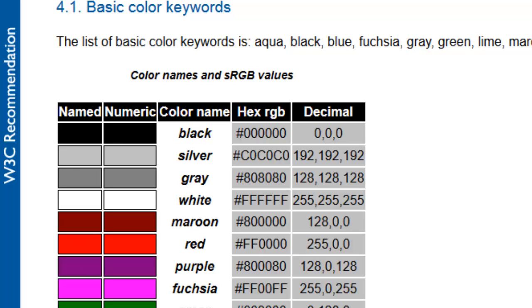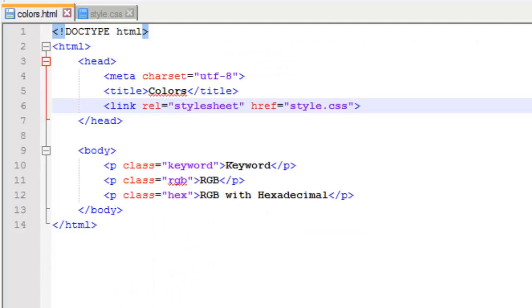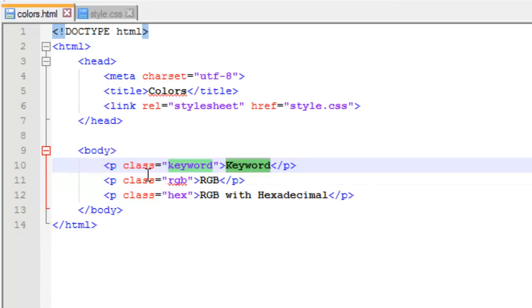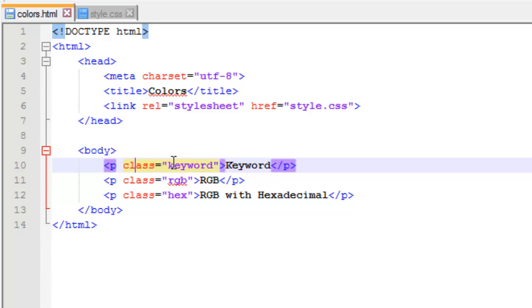We're going to try out some of these. We're going to start with just the keywords. I'm going to try lime. On my class here for keyword, I'm going to turn this paragraph's text a lime color. I'm going to switch over to my style here.